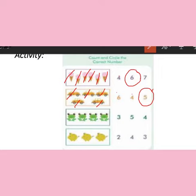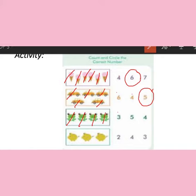Come to the next picture. Let's start counting frogs: one, two, three, four. There are four frogs. Where is number four? Is it number four? No. Is it number four? No, it's five. Is it number four? Yes, it's number four.